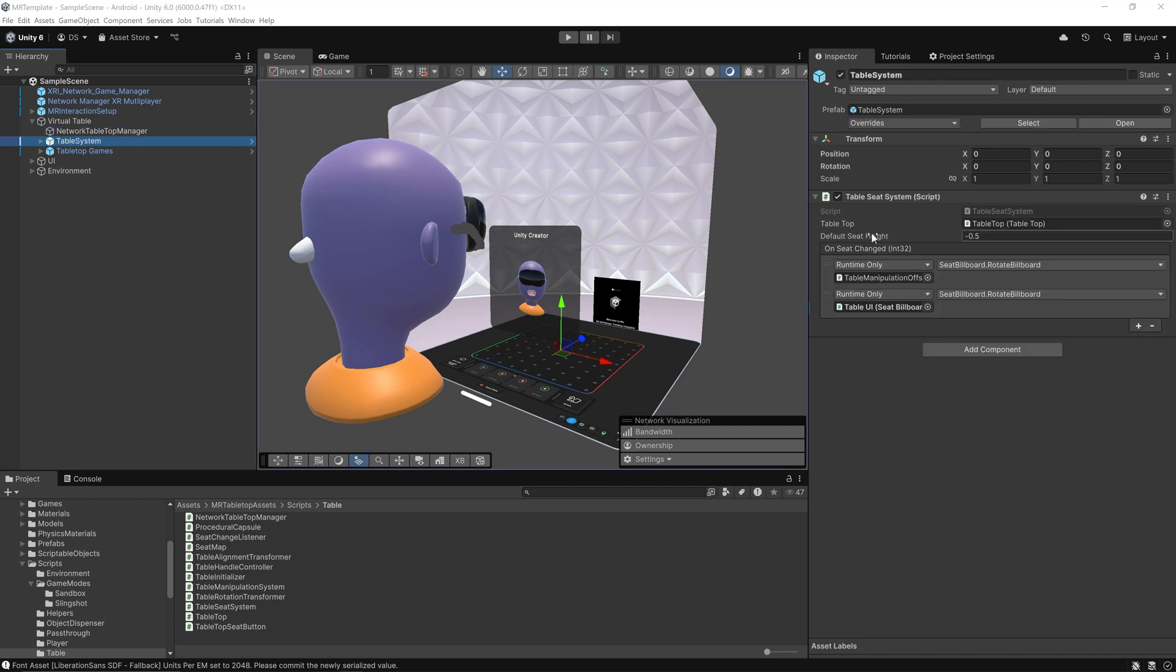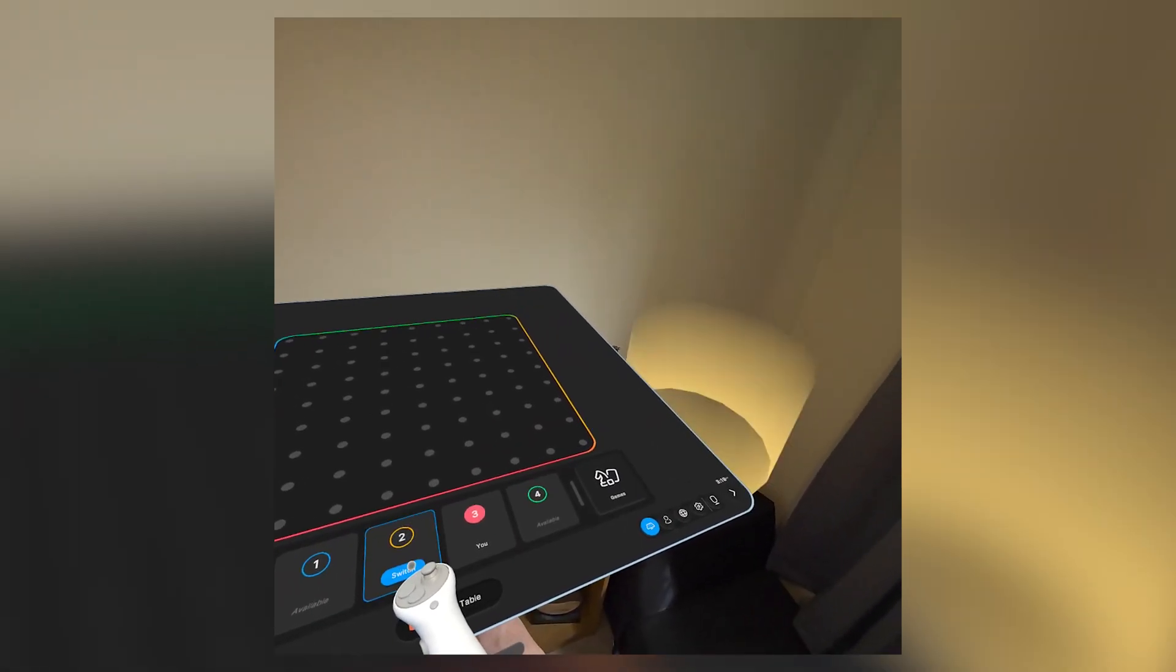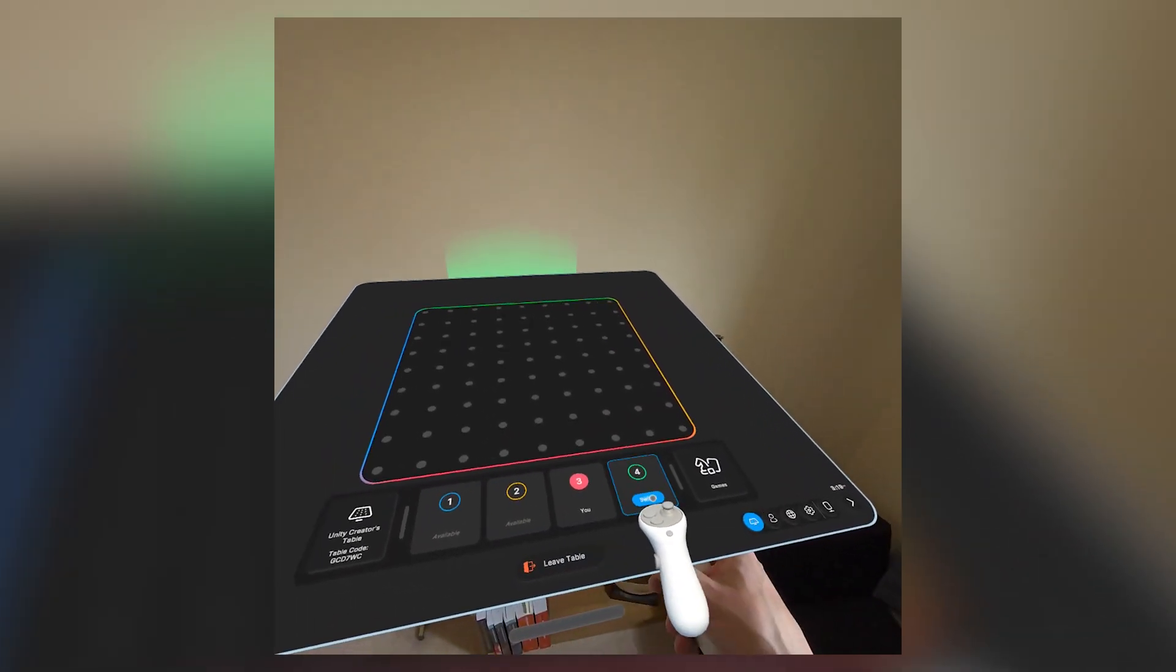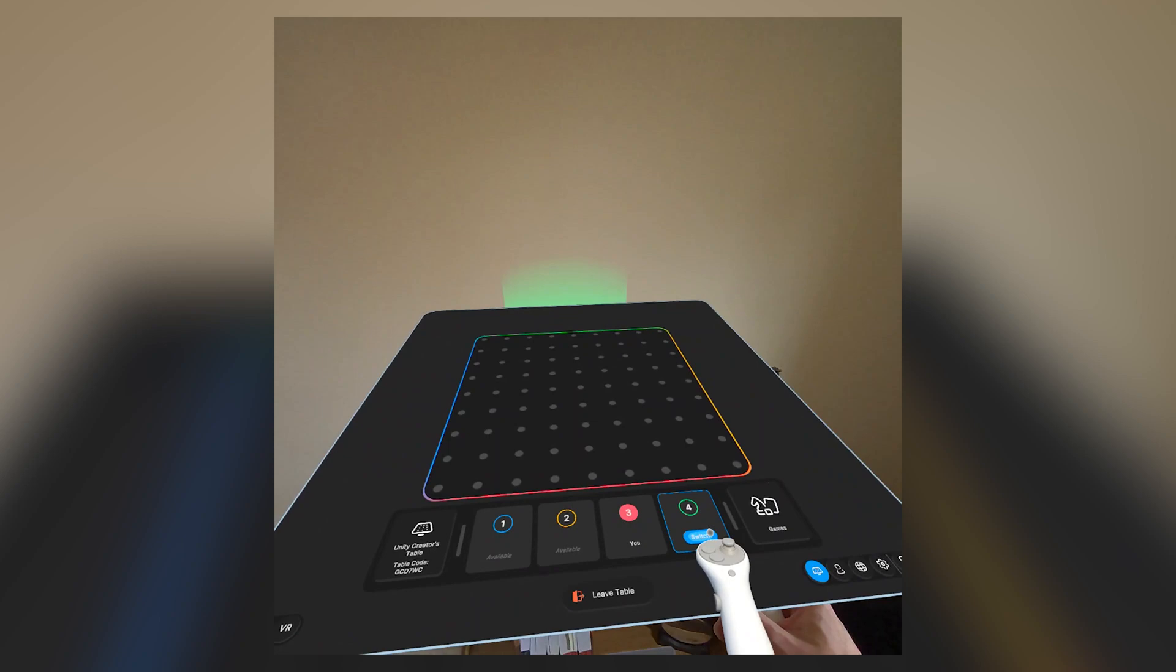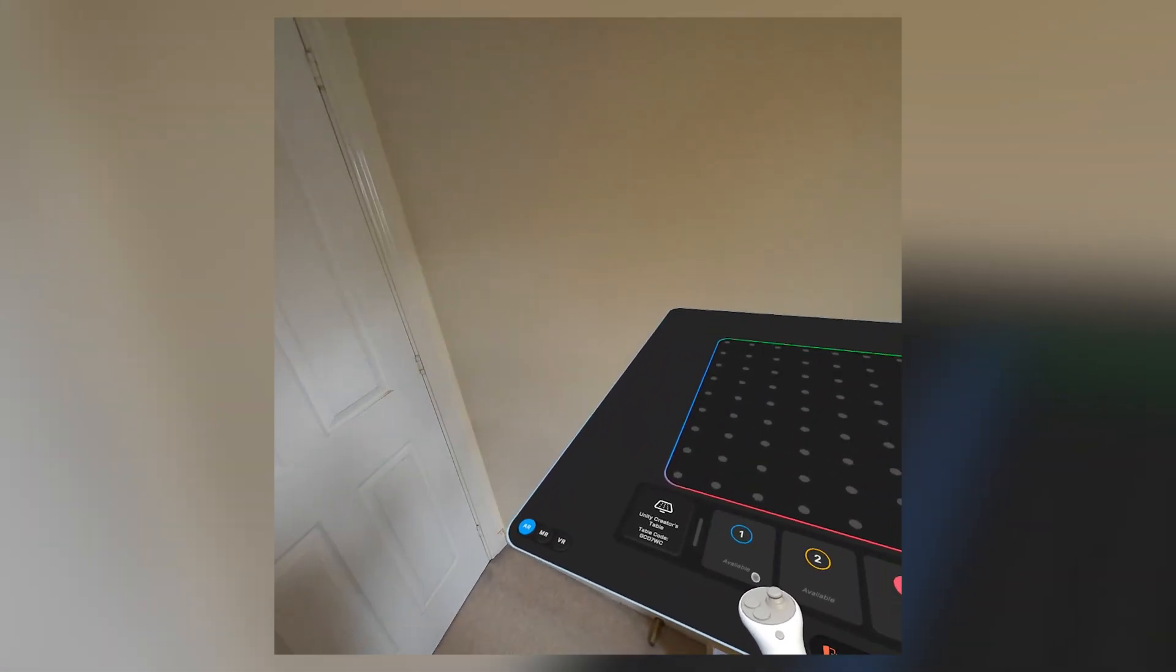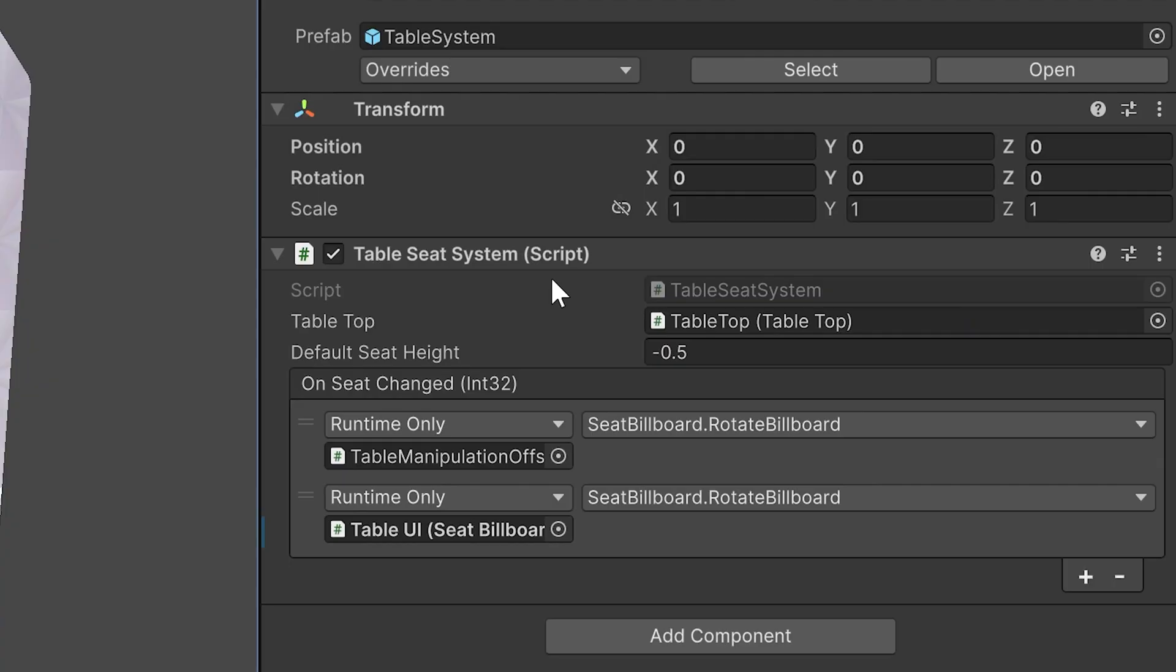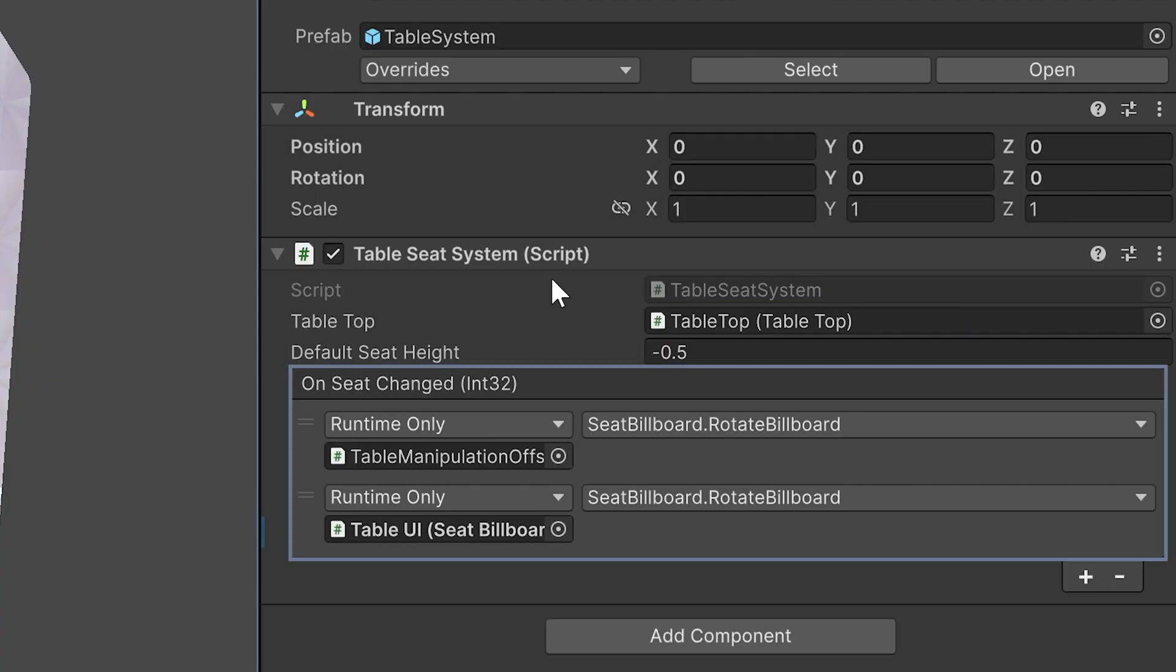The Table System contains the component Table Seat System. This ensures the player is correctly seated around the table. When a player selects a seat, this system repositions their XR rig and rotates them to match the seat's perspective. It also fires Unity events to update visuals like seat billboards. This guarantees that no matter where you're seated, your view of the table feels natural and consistent for gameplay.